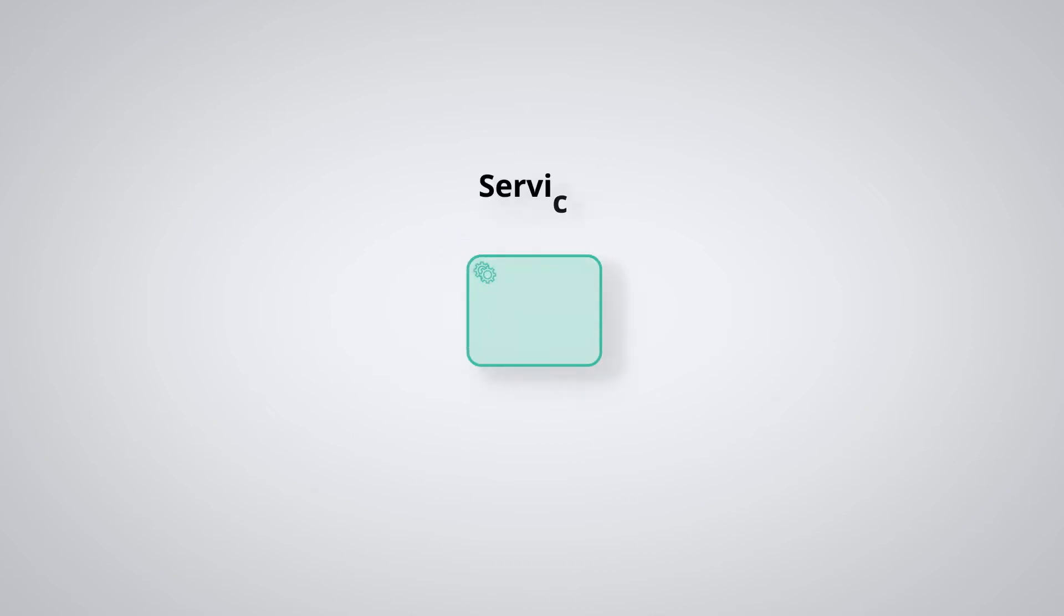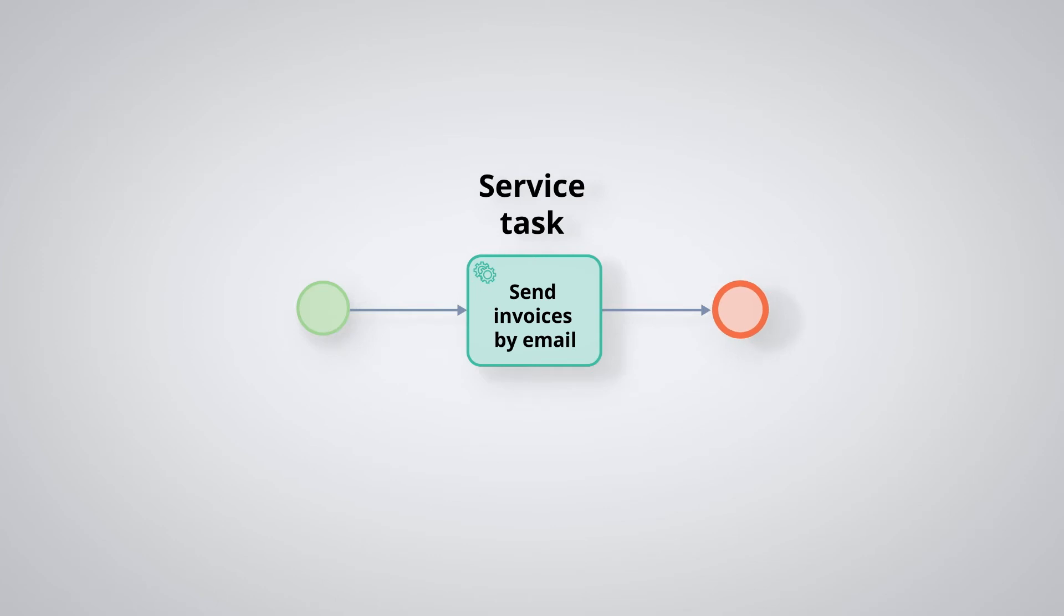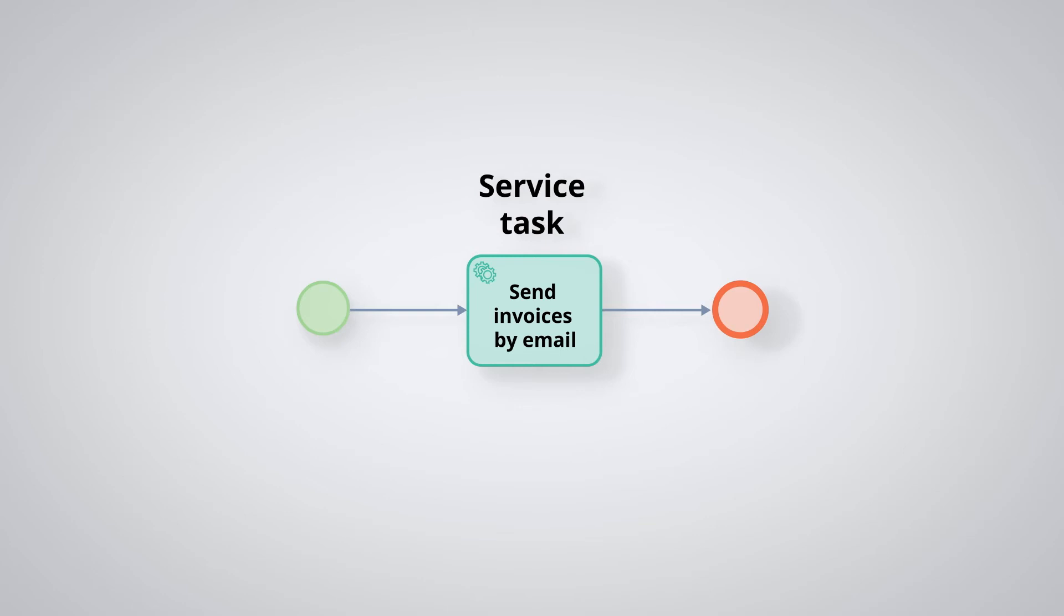The service task. This is for a computerized task that does not require human intervention. In practice, it involves using an existing computer function or program. In this example, the service send invoices by mail will automatically browse all the invoices created during the day and send them to the customers.